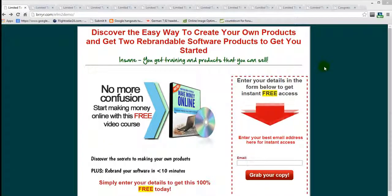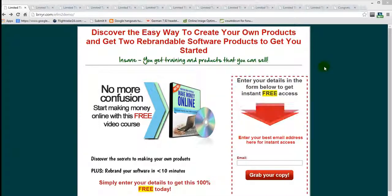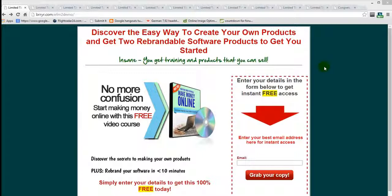Before I show you just how easy it is to work this software, I want to show you the end result — what you're going to get after just a few minutes of running it. The software builds all of this and does all the heavy lifting for you, in less time than it would take to install WordPress, upload your favorite expensive plugins and themes, and configure them all.